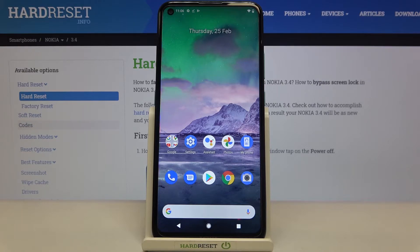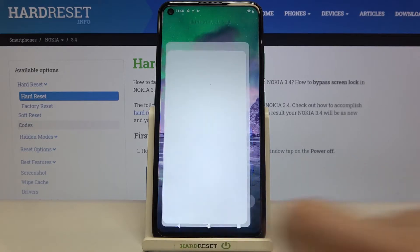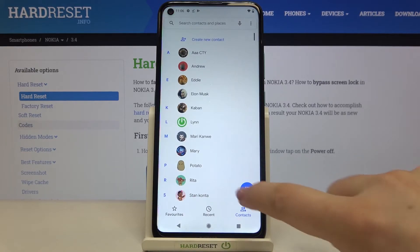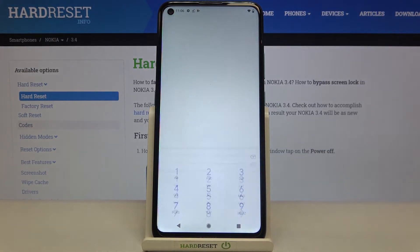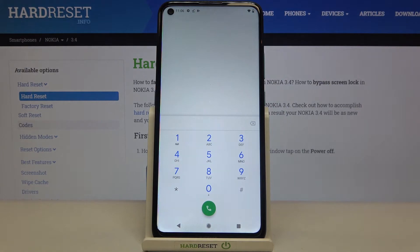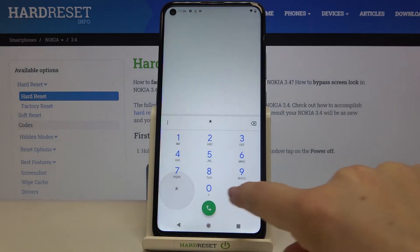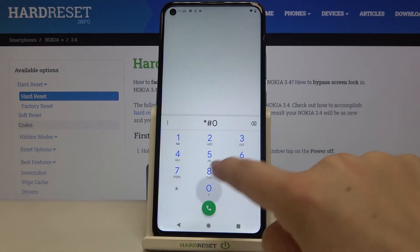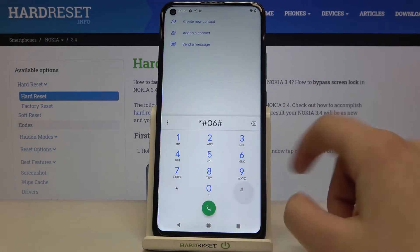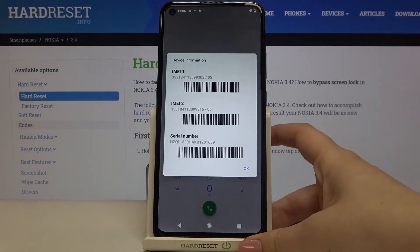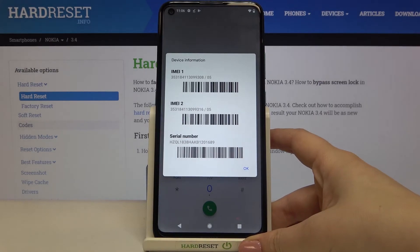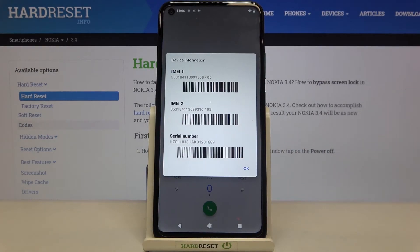Let's begin with the secret code. Let's tap on the dialer and enter the code, which is *#06#. As you can see, this code provides us with both the IMEI numbers and also the serial number attached to this device.